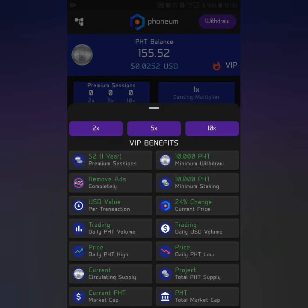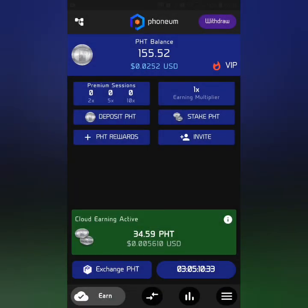You will have the option to be online or offline, so you can mine within the app either way.